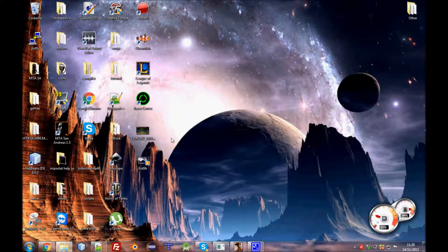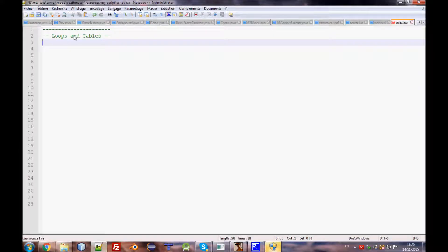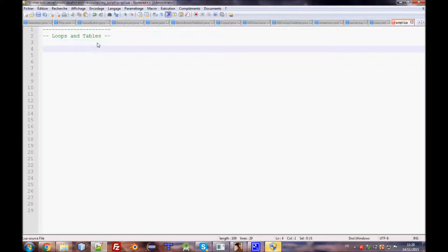Hello guys, welcome back to episode number 10 of MTA LUA scripting. In this episode we'll talk about loops and tables — how to manipulate tables and how to get data from them.